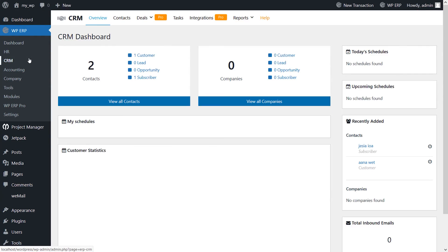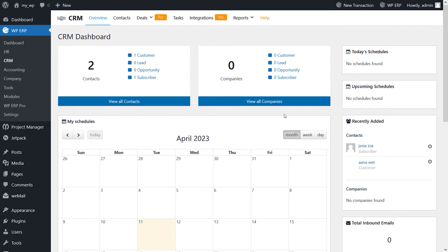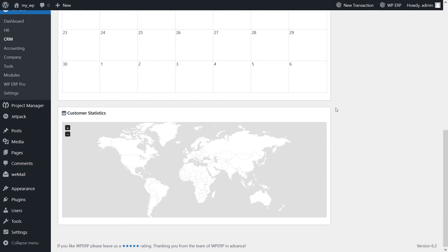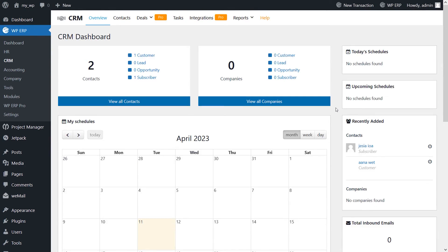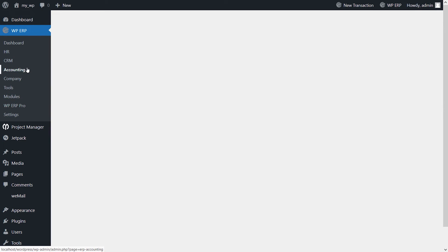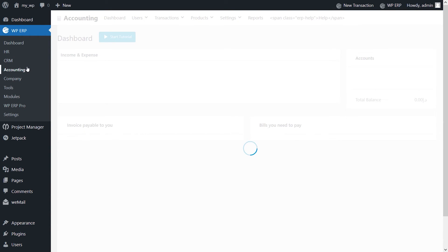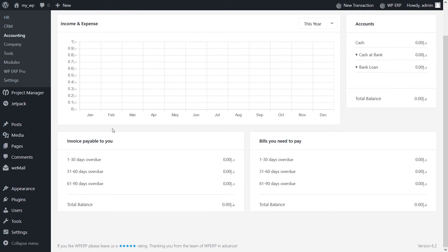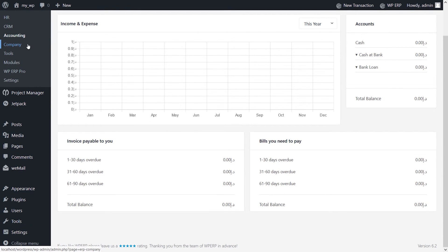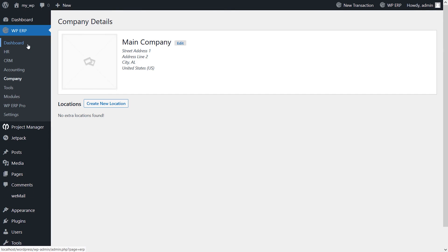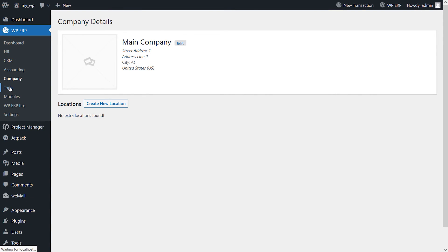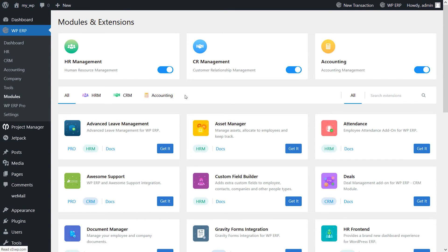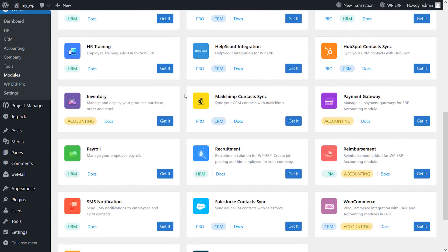It aims to be your business's operating system. One of the standout features is its easy to navigate dashboard, which can help you schedule meetings and track tasks that are assigned to leads and opportunities. The premium tier starts at $129 a year.